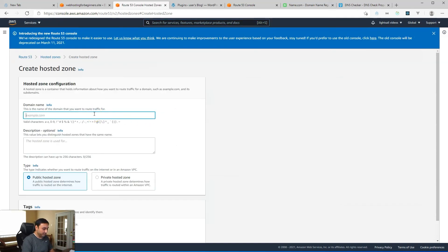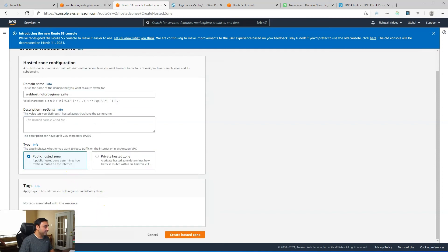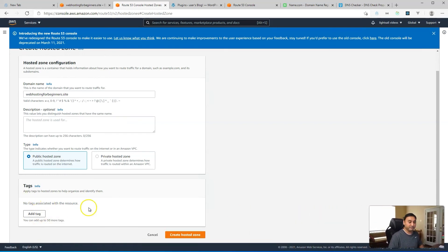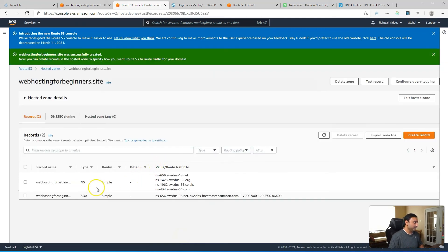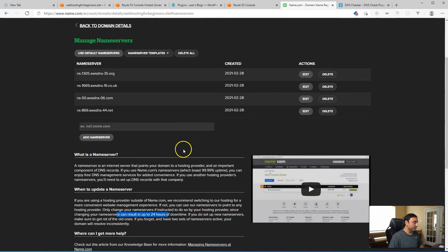So if you want to use Route 53, what you do is create a hosted zone. Type in your domain — for example, webhostingforbeginners.site — and select Public Hosted Zone. You can add tags for organization purposes if you like. Click Create DNS Zone, and that will give you four name server hostnames to update your name servers with. Then head over to your domain registrar's name server settings, delete the existing ones, and add those as replacement values.